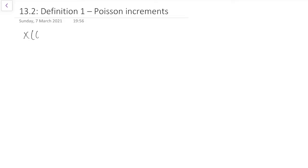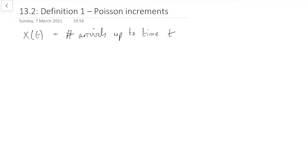Let's write X(t) for the number of arrivals up to time t. That's going to keep track of how many arrivals we've had up to time t. Note that when we're doing continuous time processes, we're going to use this notation where we use a lowercase t in brackets, whereas in discrete time we had previously used a subscript n. Here we're going to use a t in brackets for a continuous time process. If we're keeping track of the number of arrivals up to time t, what should the state space be? The state space is going to be counting the number of arrivals, so that should be the non-negative integers.